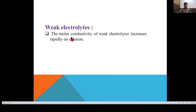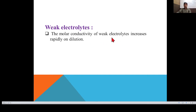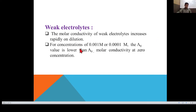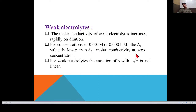For weak electrolytes, molar conductivity increases rapidly on dilution. Weak electrolytes dissociate partially; when dissolved in water (diluted), the degree of dissociation increases, the number of ions increases, and therefore molar conductivity also increases. For concentrations of 0.001 M or 0.0001 M, the λ value remains lower than λ₀, the molar conductivity at zero concentration.